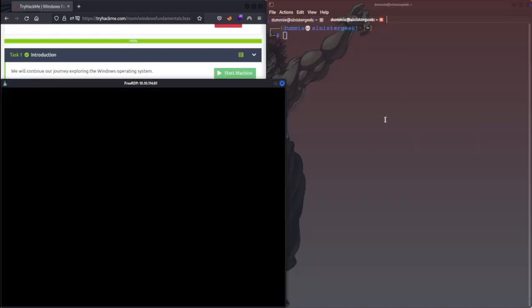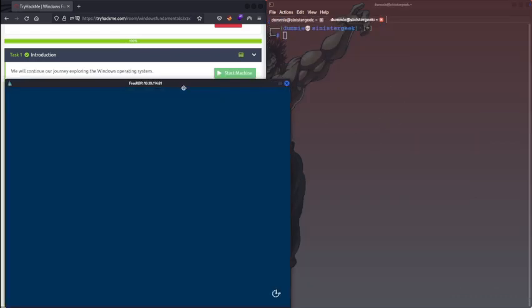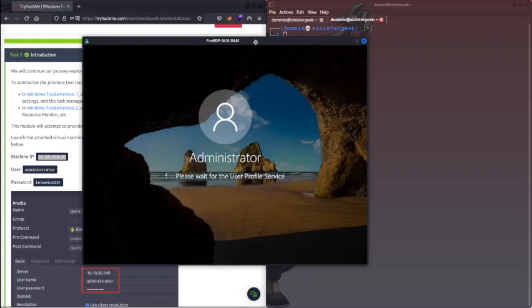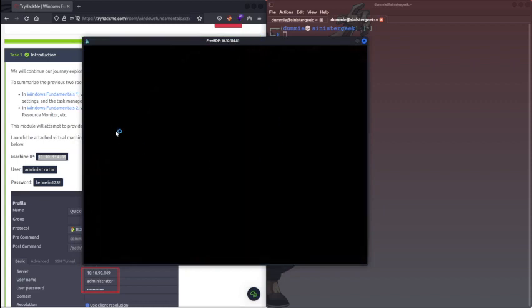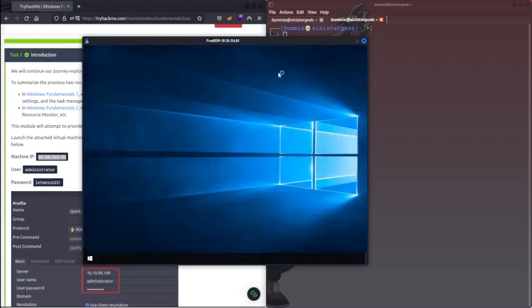New tab. So now we have successfully got the RDP for this.